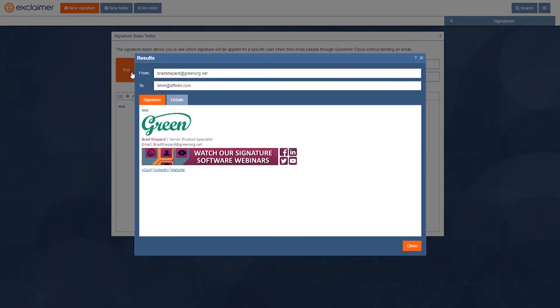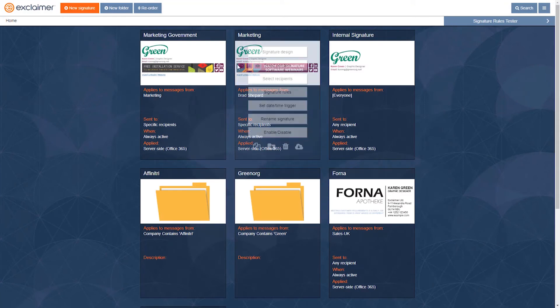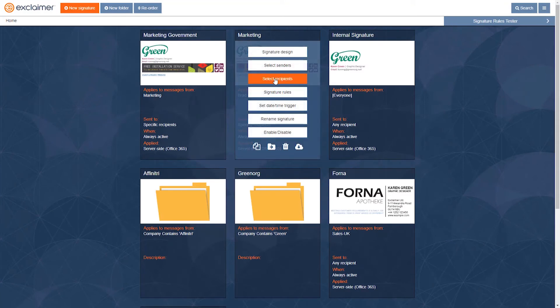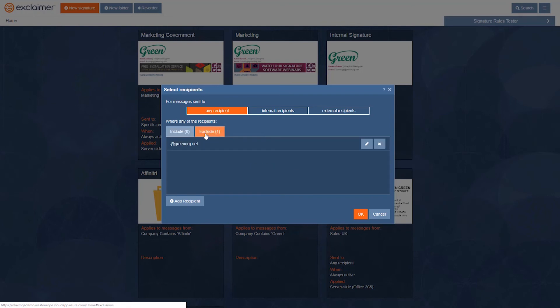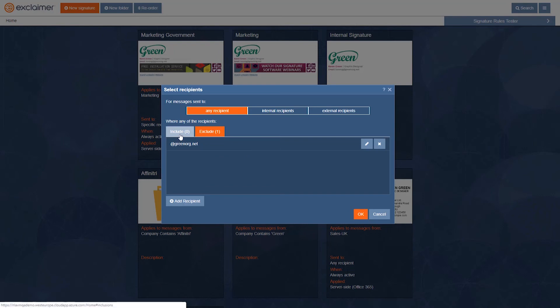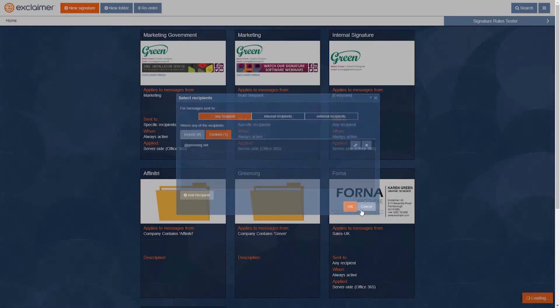There are lots of other approaches and other ways you can take this, but that essentially is the point of it. You could have different signatures automatically applied based on email domains or specific email addresses. We can include or exclude them on that basis. Thanks for watching.